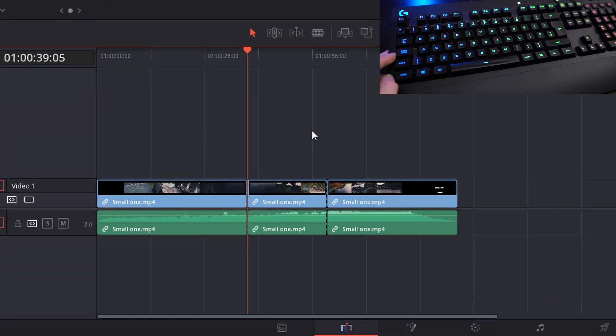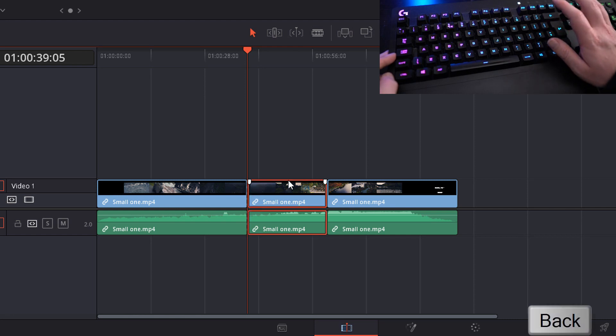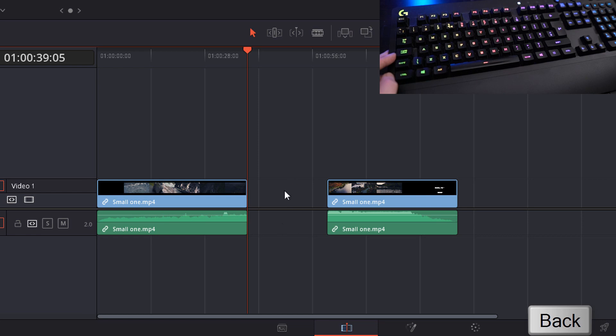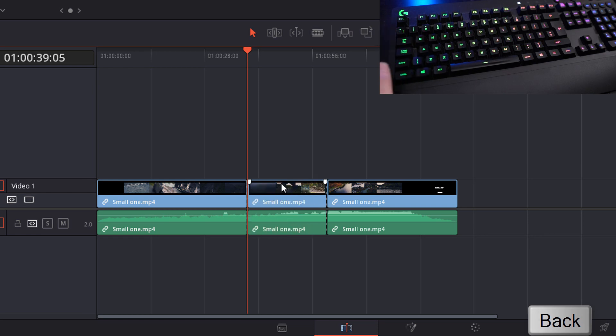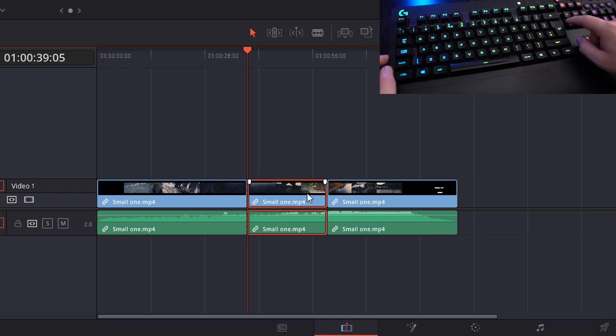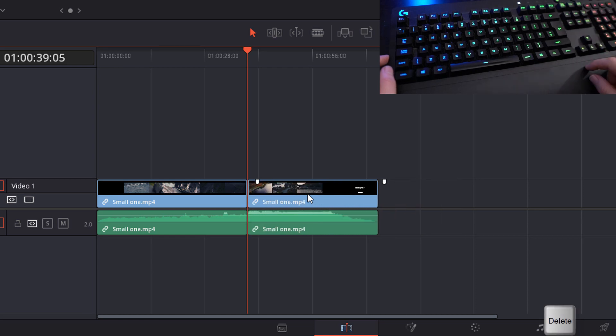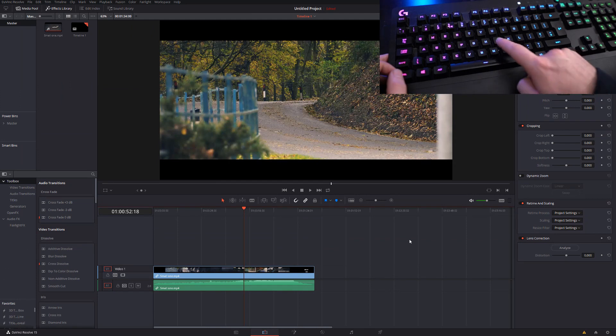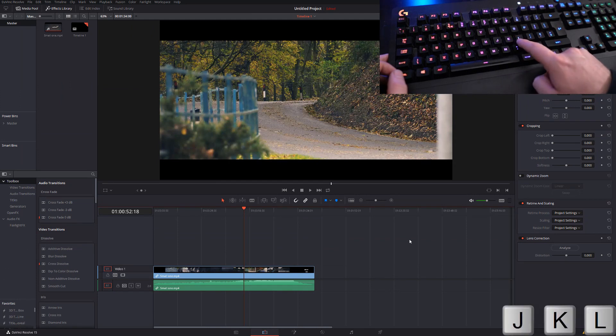Once you've sliced your clips you probably want to delete them. Now there are two types of delete: there's a regular delete using the backspace and there's a ripple delete using the Delete key. A regular delete will delete the clip from the timeline but leave the space where it is. If I undo with Ctrl Z to get that back, if I press Delete it will not only delete the clip from the timeline but it will also move everything to the left to fill in the space. Both have their uses, learn them both.